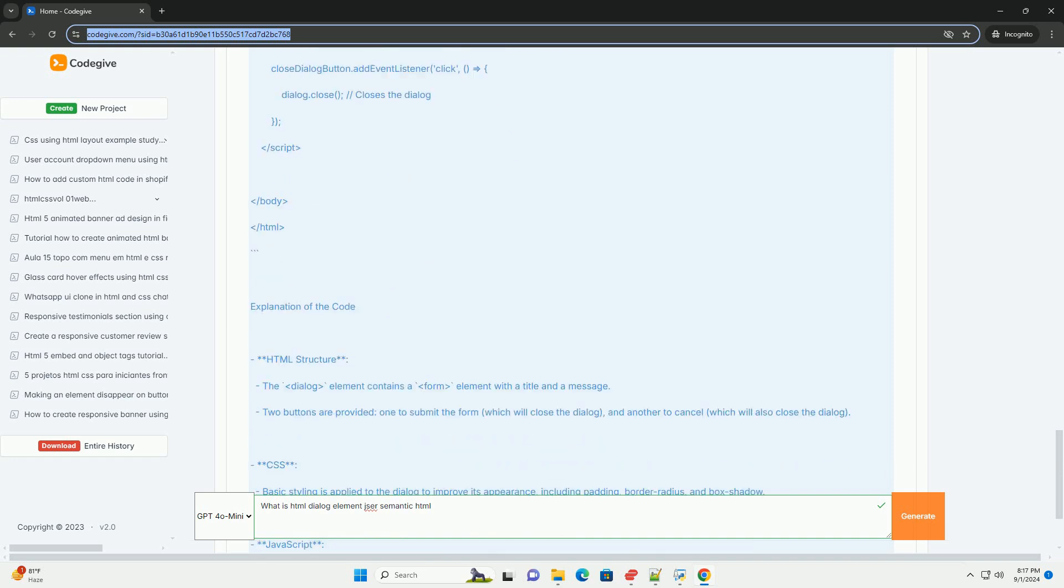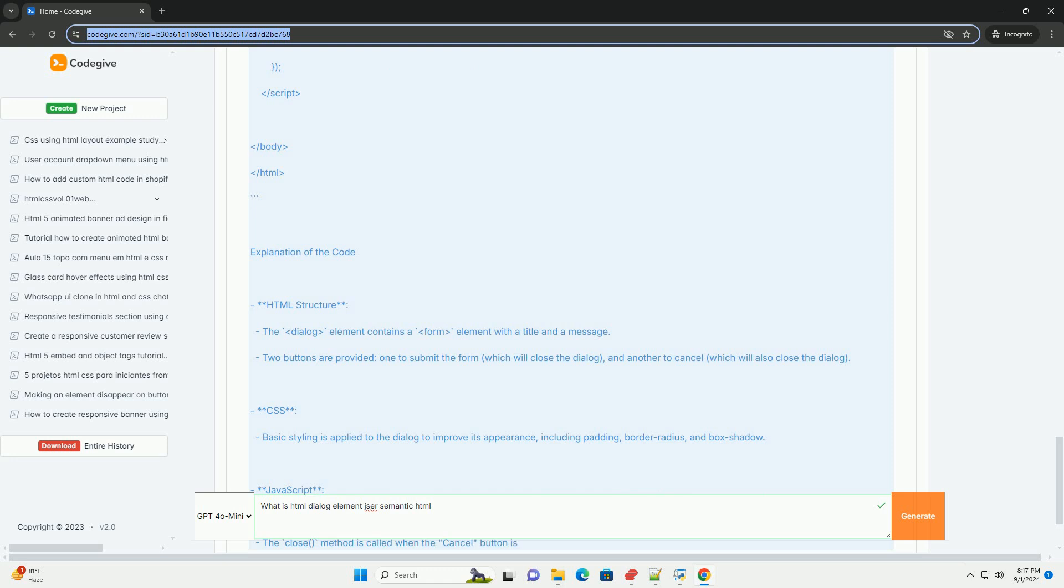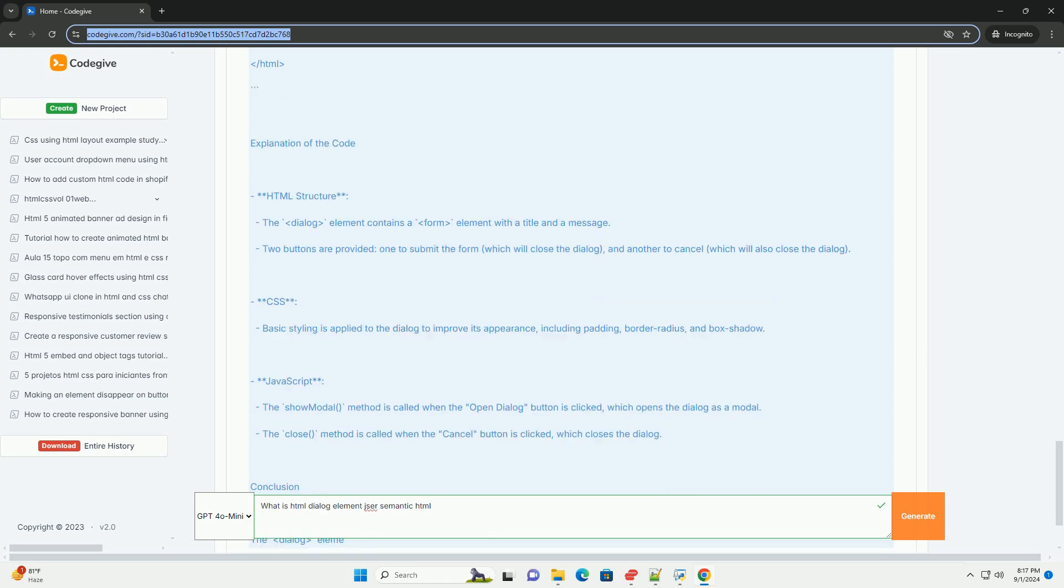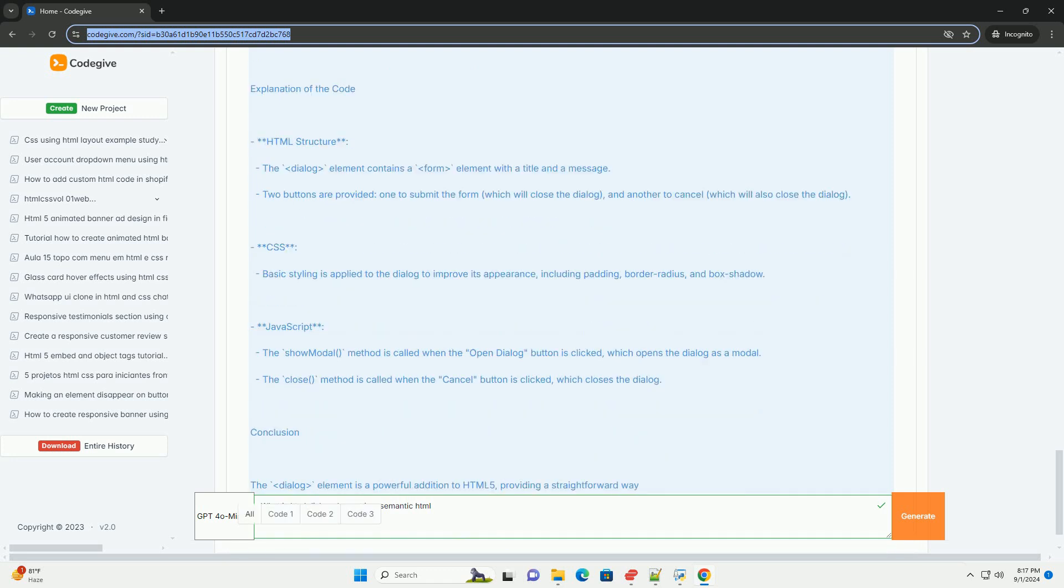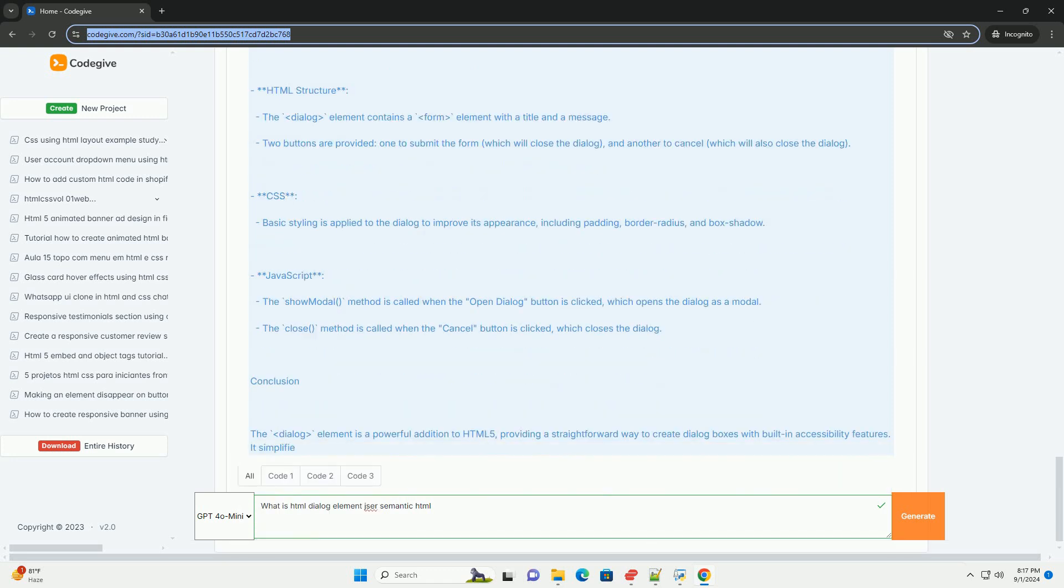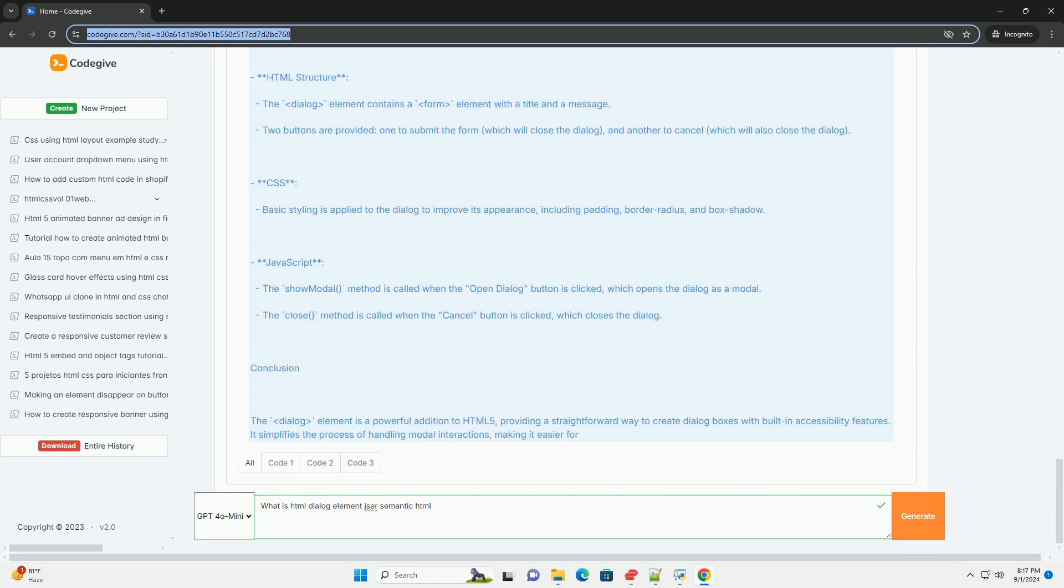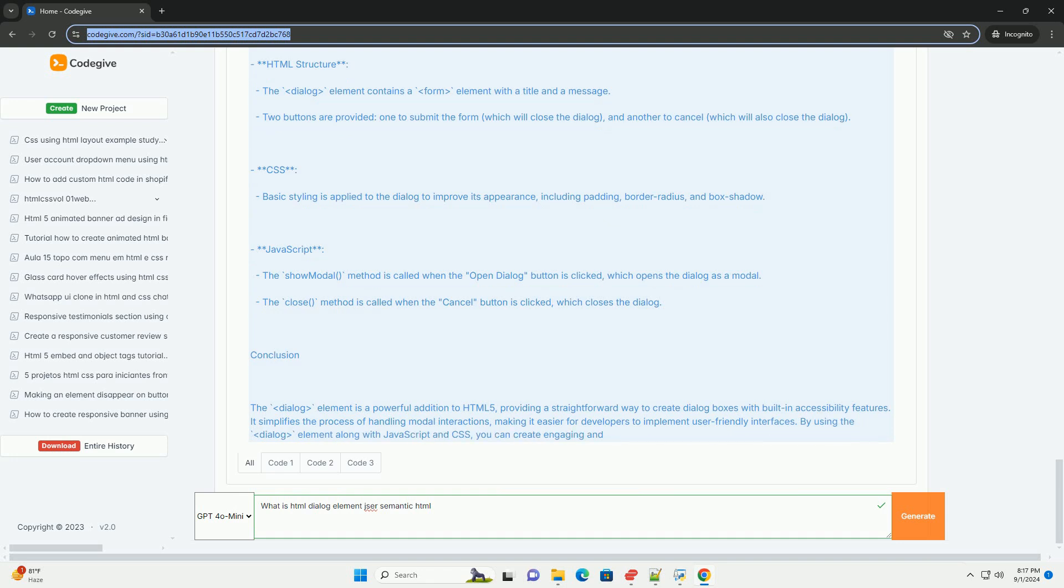By using this element, developers can improve the overall user experience while adhering to modern web standards. The Dialog Element also integrates seamlessly with JavaScript, enabling dynamic control over its visibility and behavior, making it a versatile tool for creating interactive web applications.